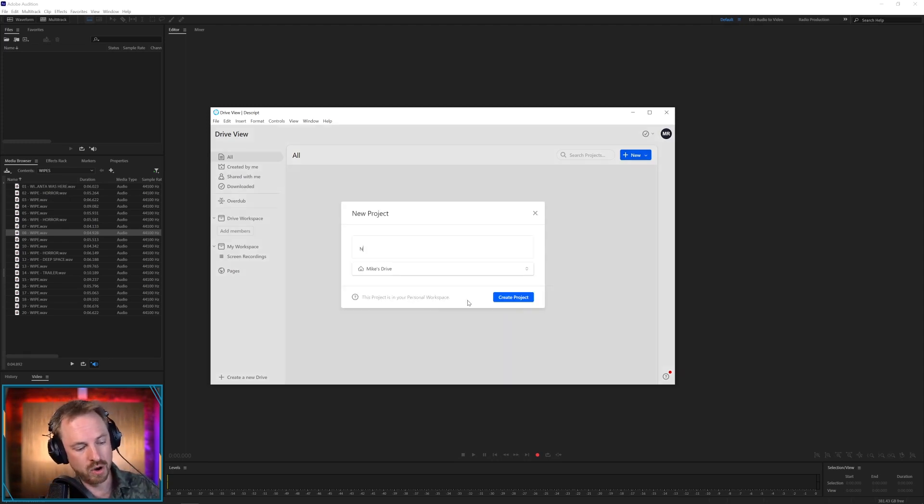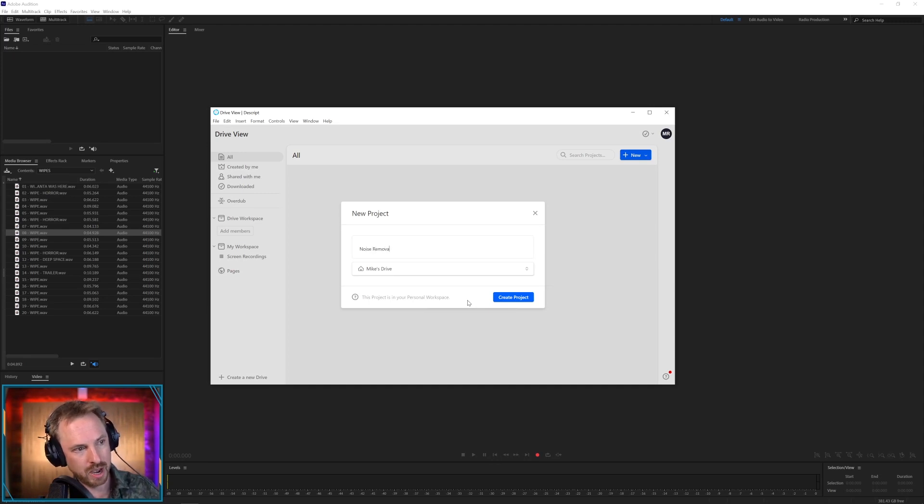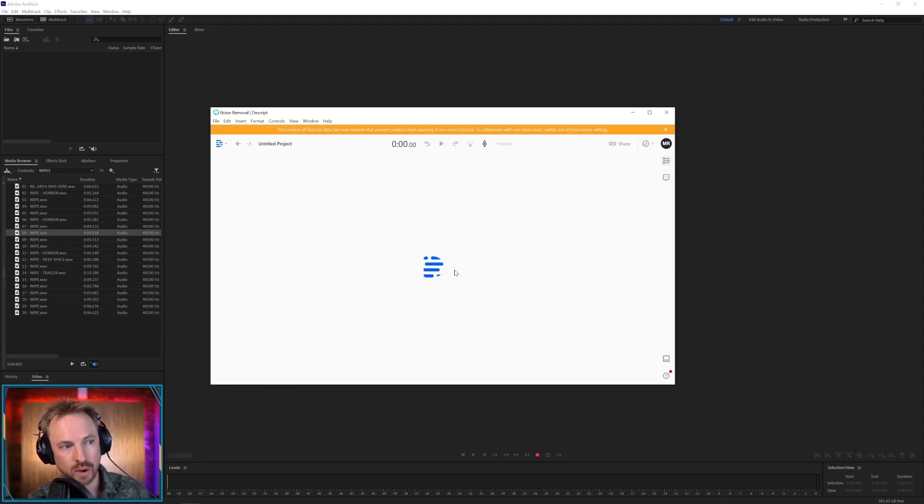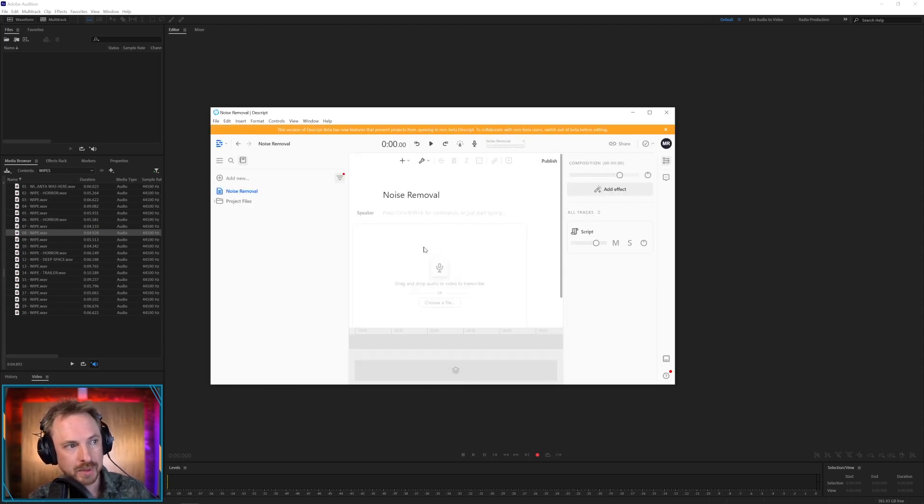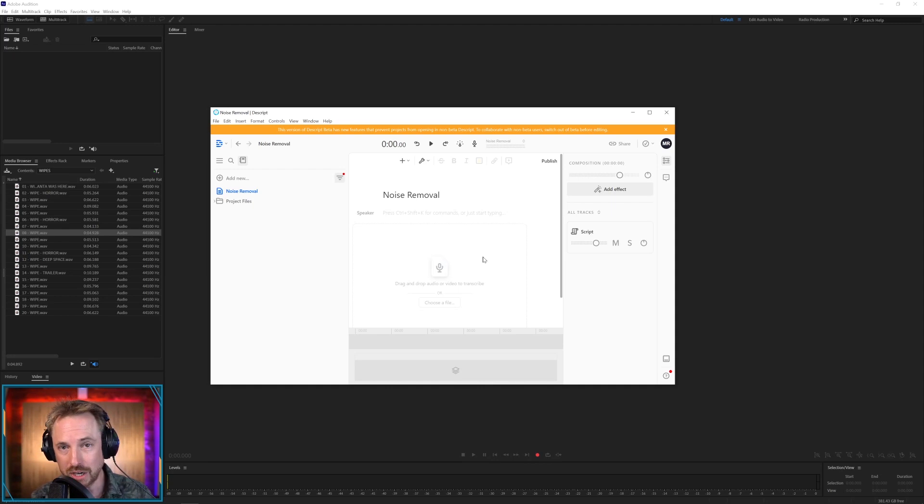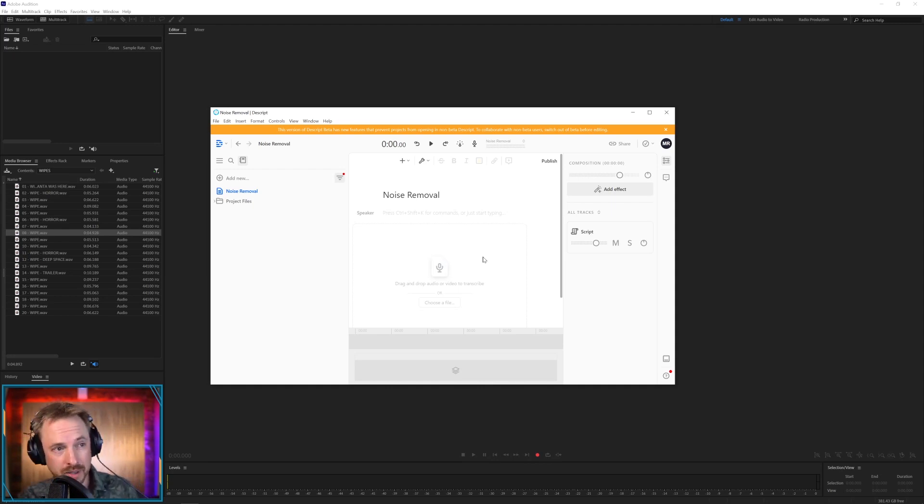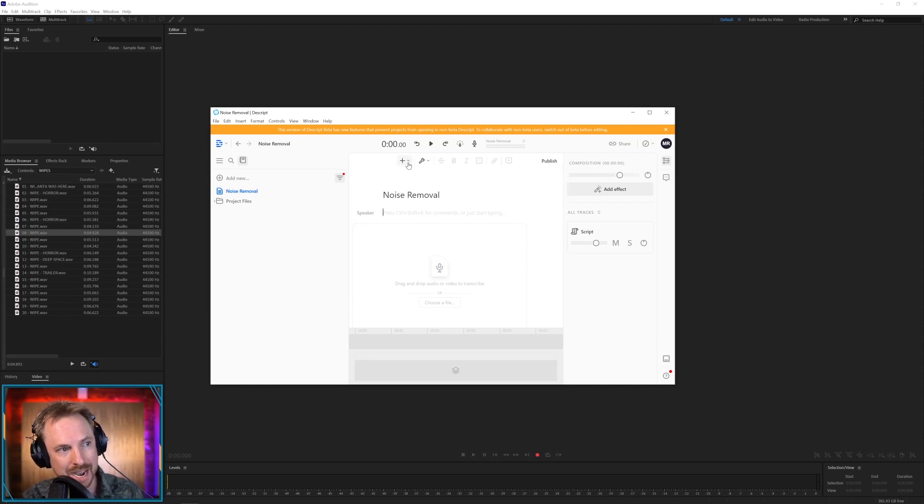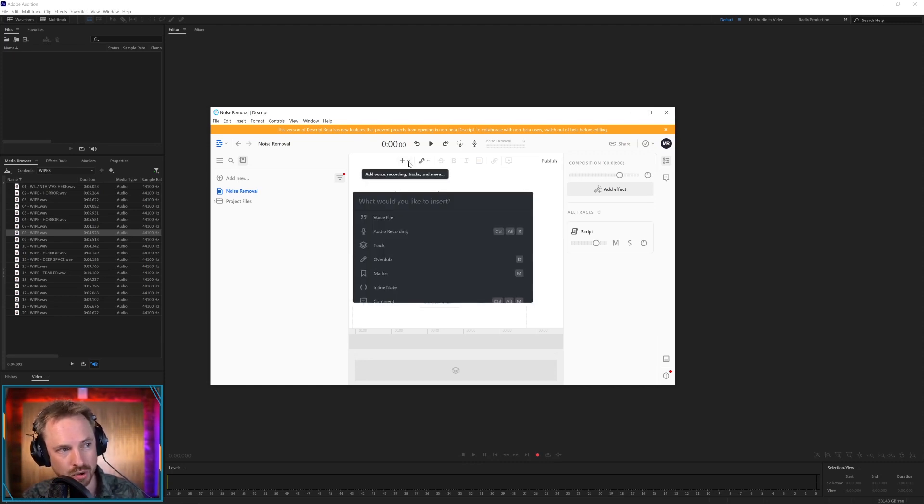Okay, so noise removal. I'm starting a new project here in my drive. You see I've signed up for an account here and I can create projects. I'm using the beta version at the moment because this feature is called Studio Sound. It's supposed to take any audio you drag into it and make it sound like it was recorded in a studio.